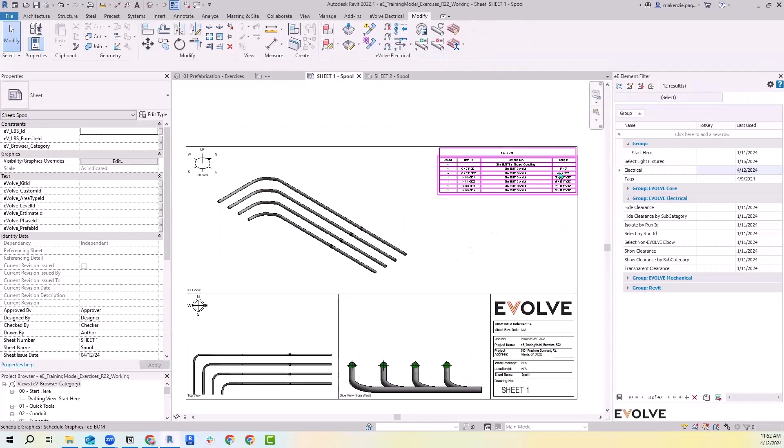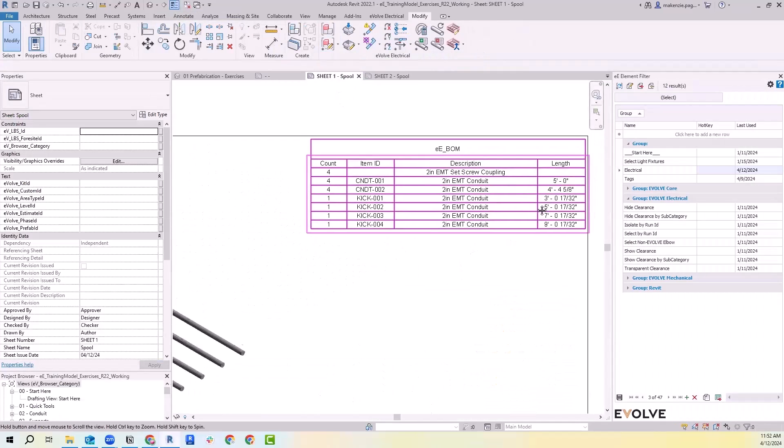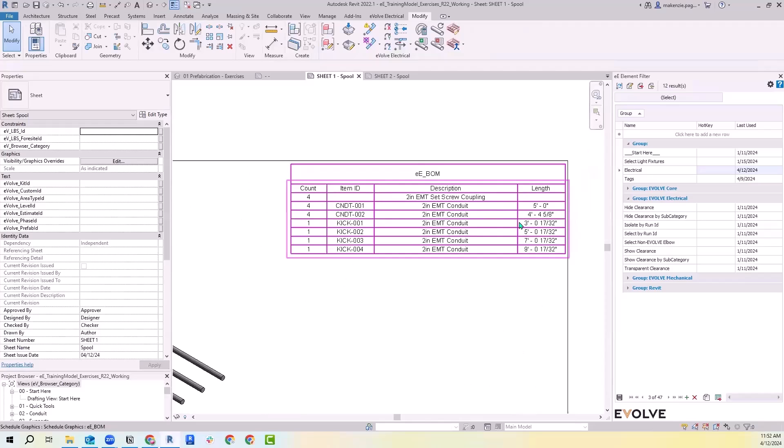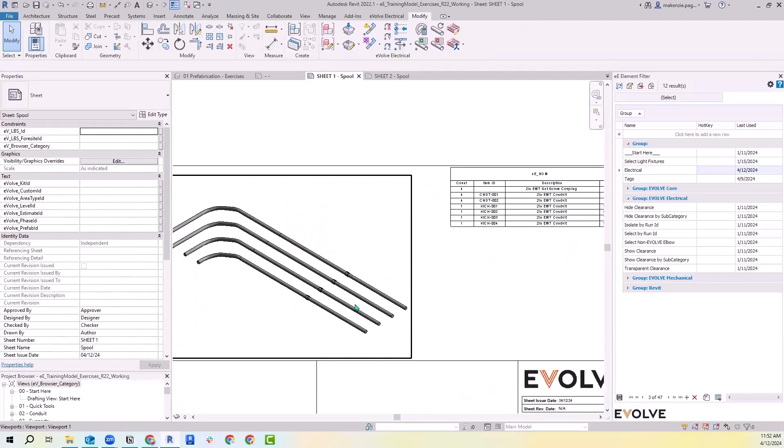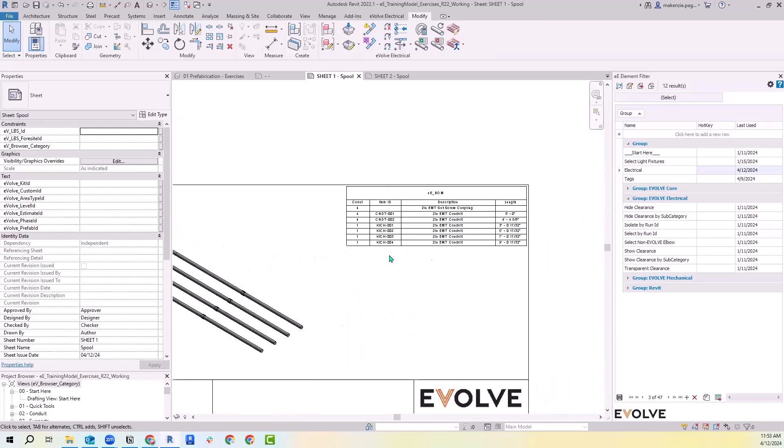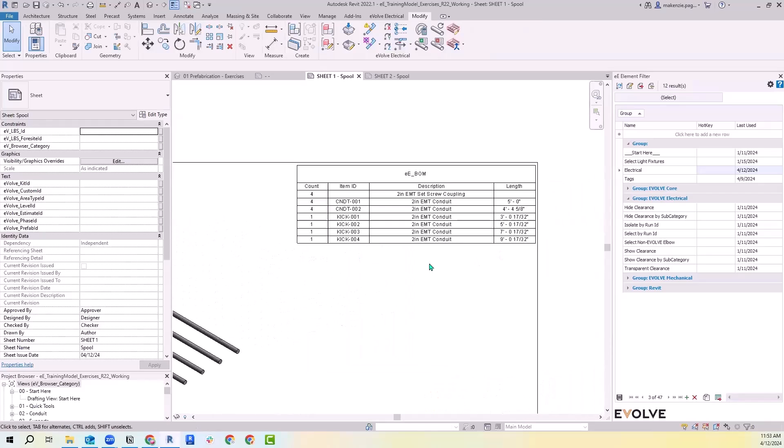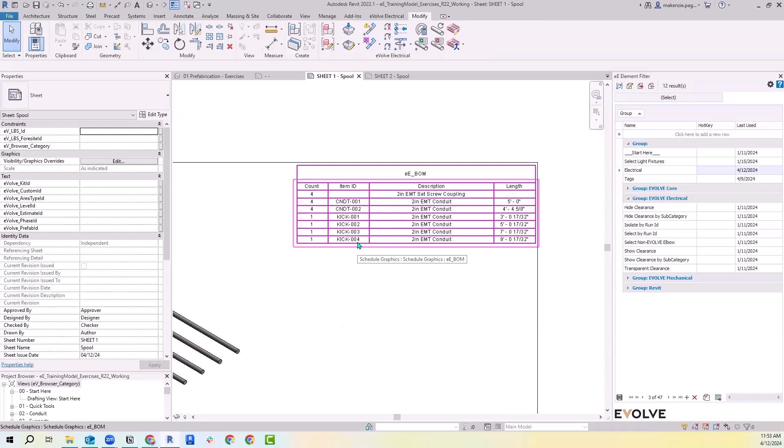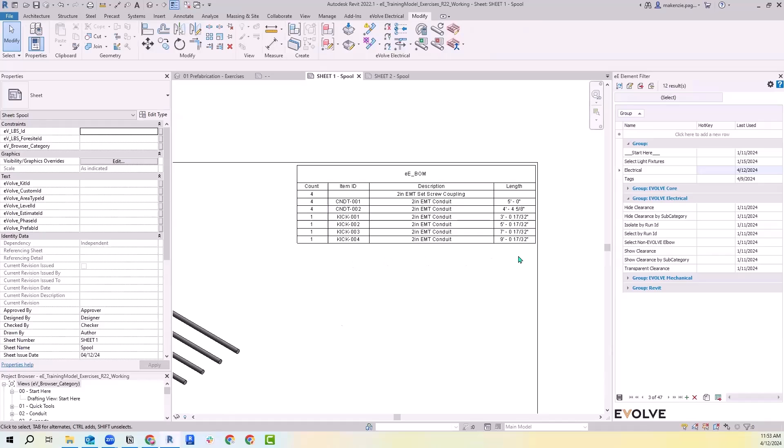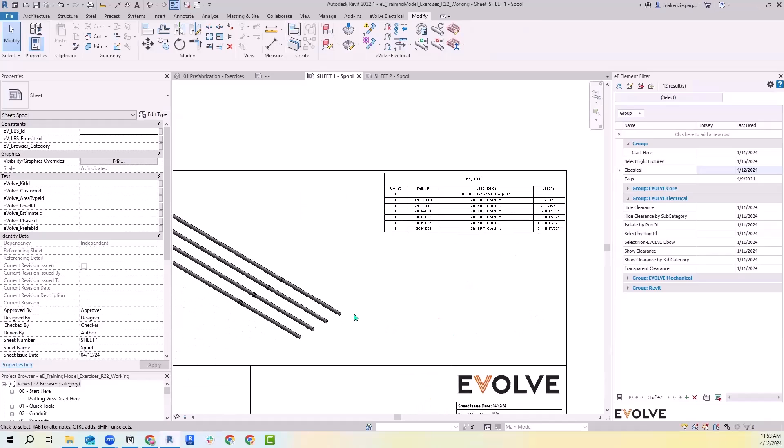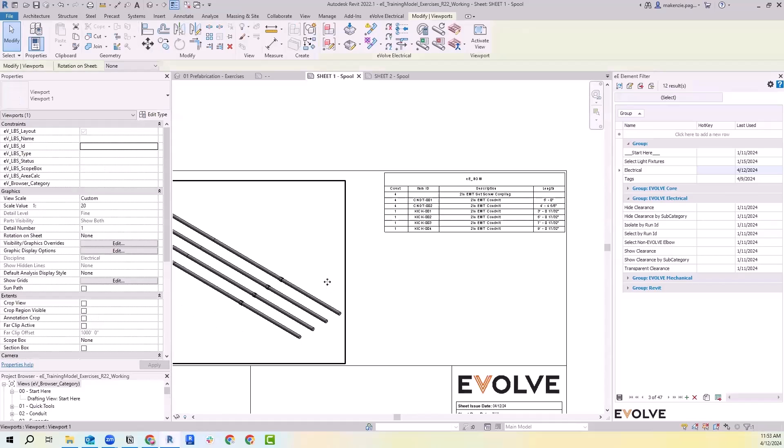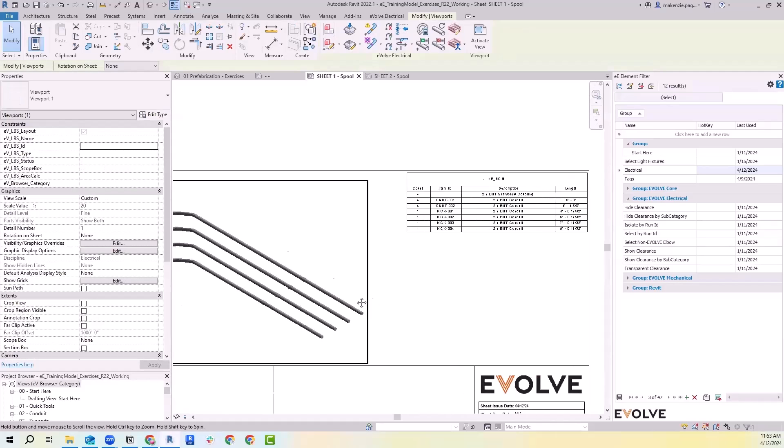This is how my schedule came in. These are just based on all of the elements within that spool when I was defining my spool. You'll see that we've got our custom labels here, we've got the description, we've got the length, we've got the count. All of that is customizable as well. You can add any information that's a shared or project parameter in here.